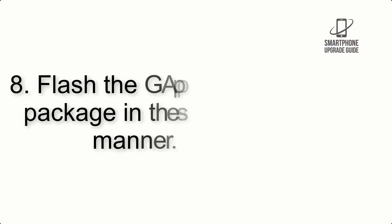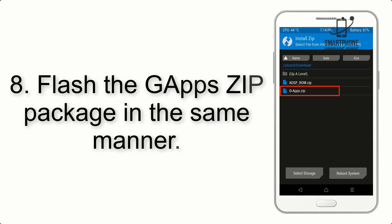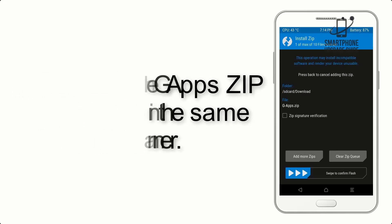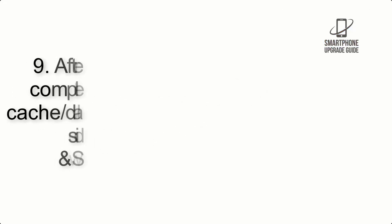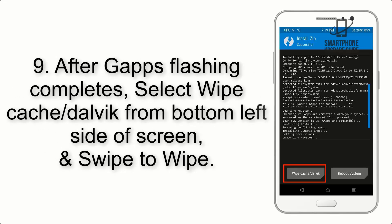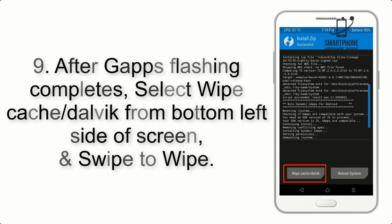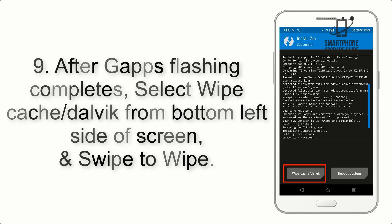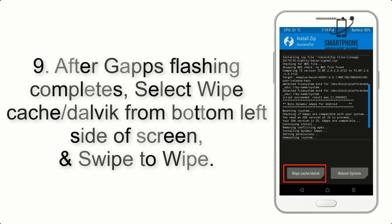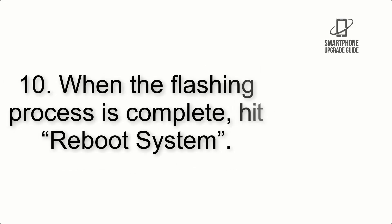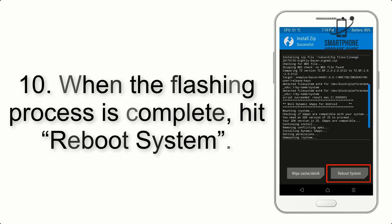Step 8: Flash the GApps zip package in the same manner. Step 9: After GApps flashing completes, select Wipe Cache and Dalvik from the bottom left side of the screen and swipe to wipe. Step 10: When the flashing process is complete, hit Reboot System.